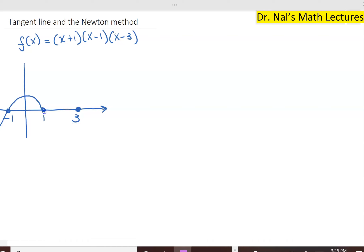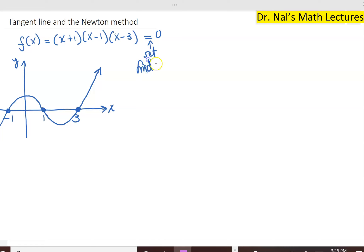And probably the polynomial will look like this. If you have a graphing calculator, you can use it to verify this result. How did I know that the graph of the function will look like this? Because if I were to set it equal to 0, I can find the three roots. The three roots will come out as x equals minus 1, x equals 1, and x equals 3.